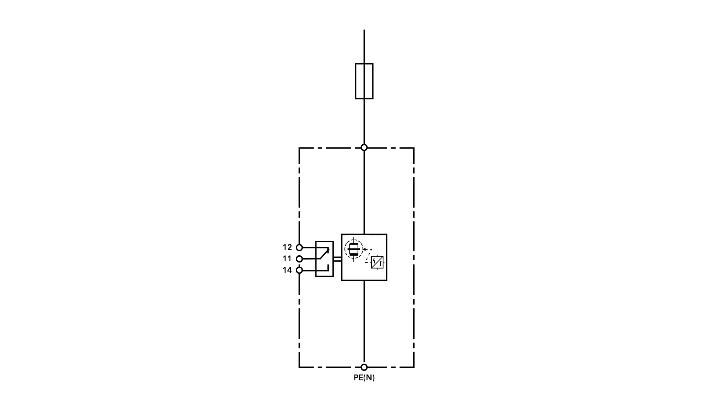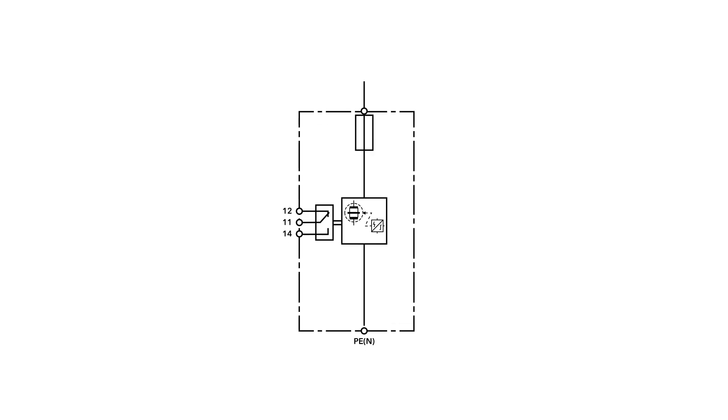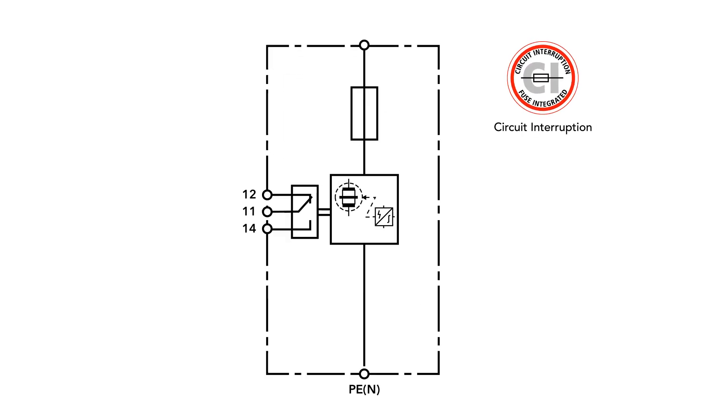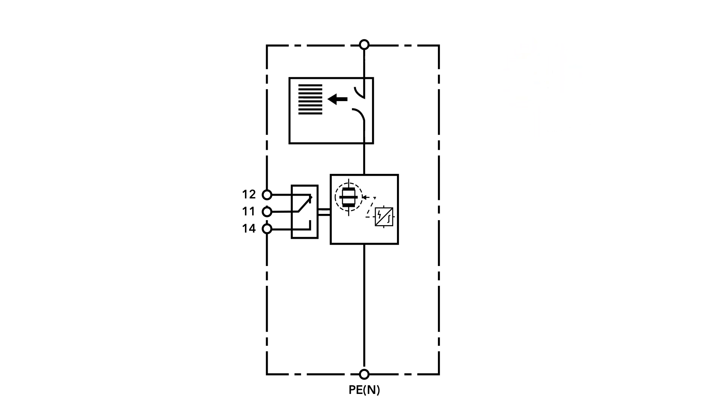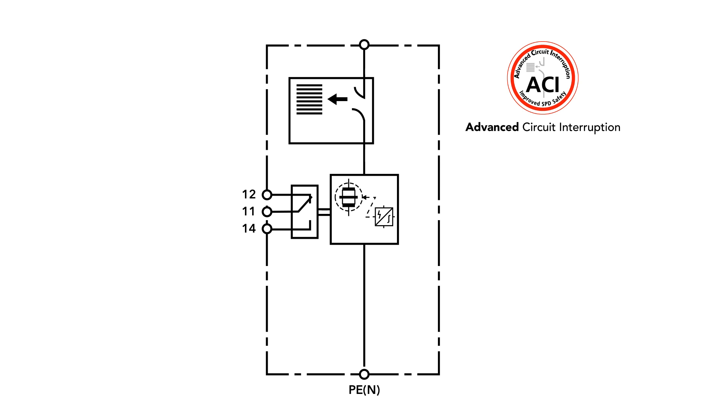CI technology makes planning and installation much easier. The new Advanced Circuit Interruption or ACI technology goes one step further. Instead of a conventional fuse, a switch-spark gap combination developed by DEHN has been integrated into the surge-protective device.